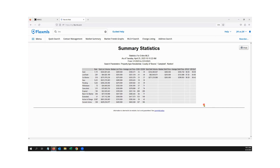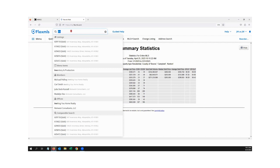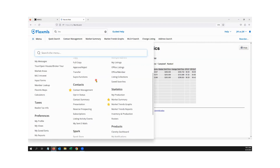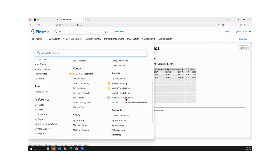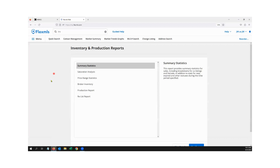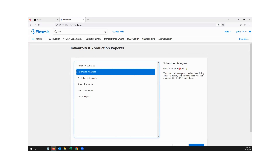The next one is called Saturation Analysis — it's what I call the ranking report. Why it's not called the ranking report in Flex, I don't know, I've requested that from them. We'll do the same thing: type INV and go to Inventory and Production. Instead of Summary Stats, we're going to do Saturation Analysis — it says Market Share report, but this is the ranking report if you're taking notes. Click Run Report. The handout explains everything, but I'll walk you through. Keep with residential; you could do land or something else too.